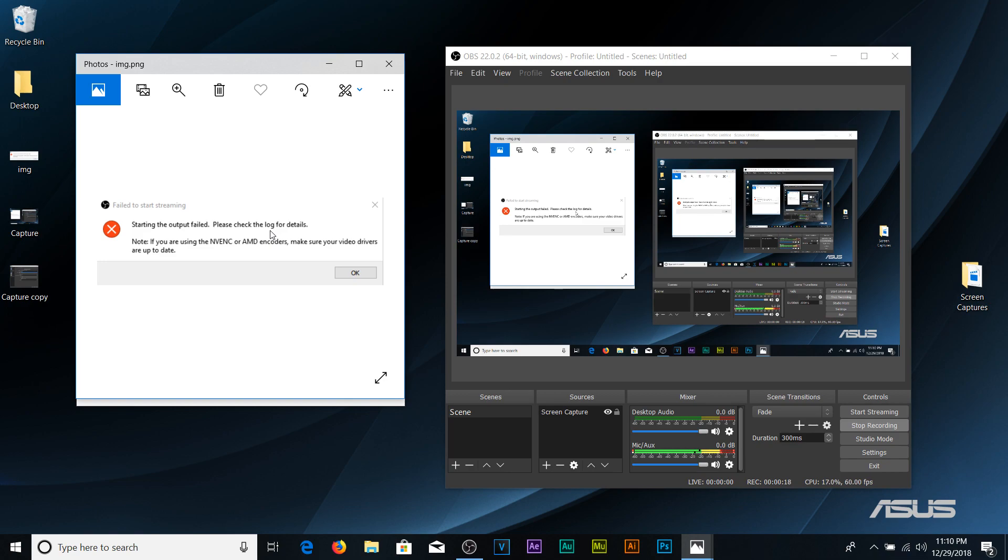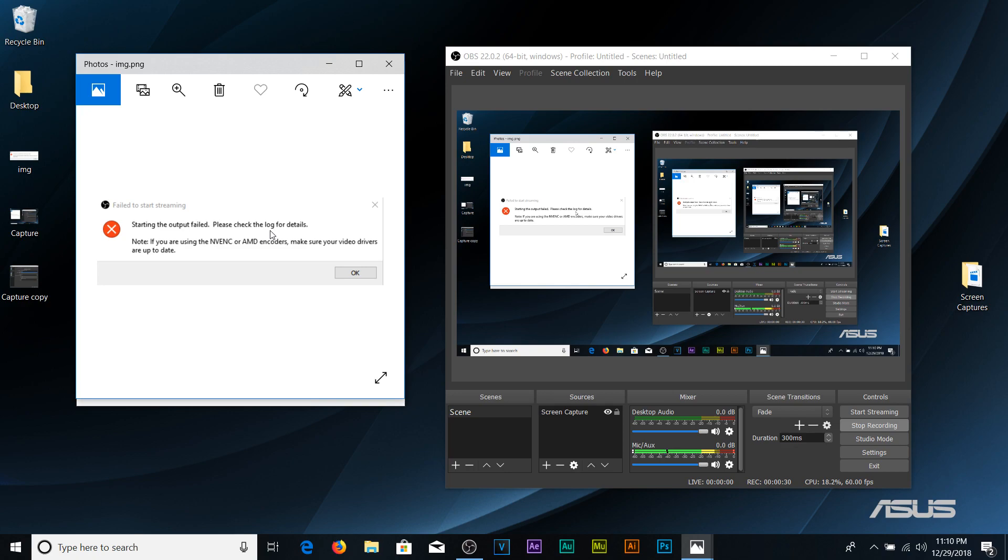Someone said make sure that there's no programs in the background open because this will cause OBS to not work properly. So I closed down things that I didn't need open and it still didn't work. Someone else said make sure that the graphics card drivers are up to date so I went ahead and updated everything and still didn't work.